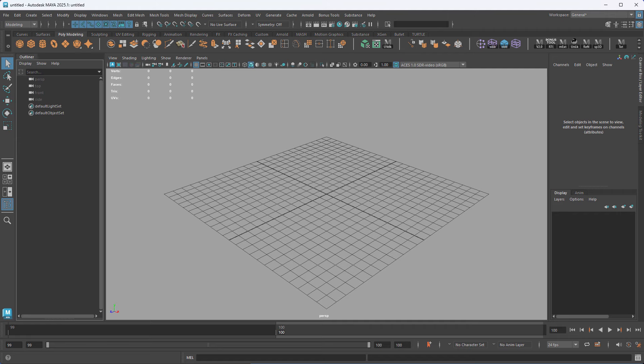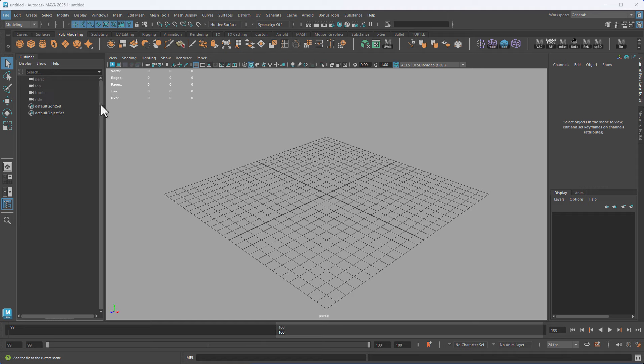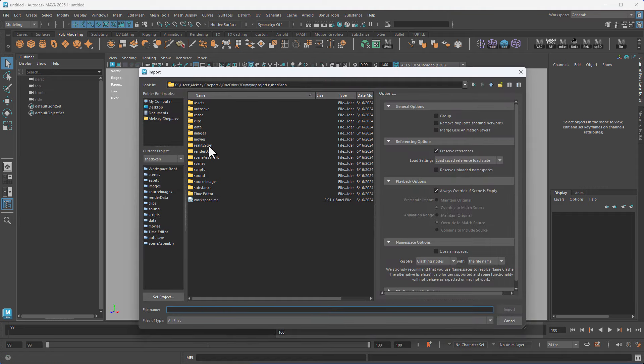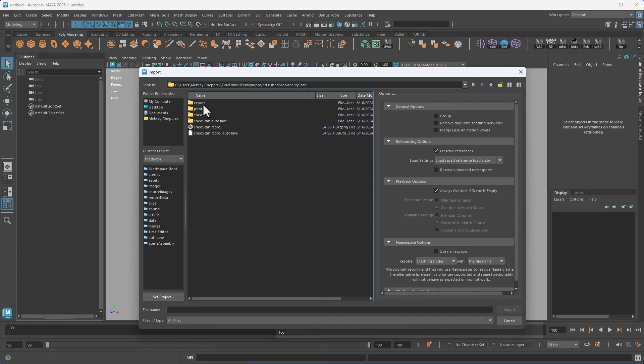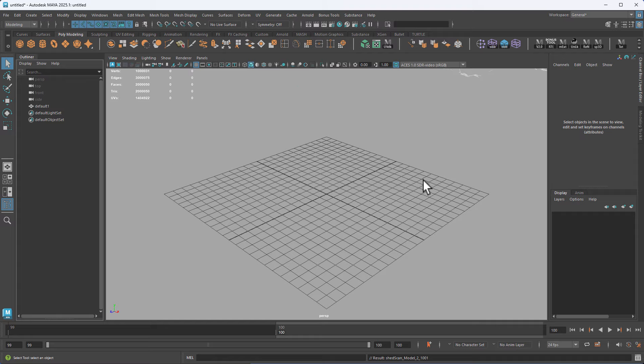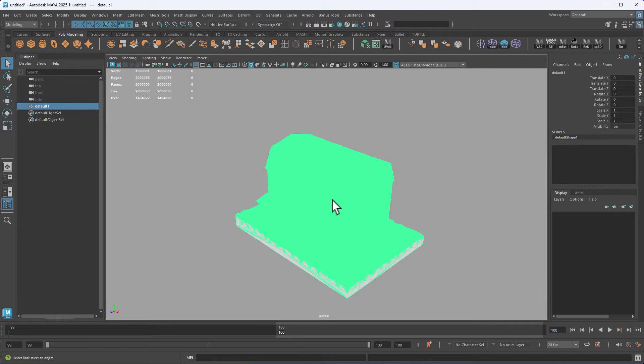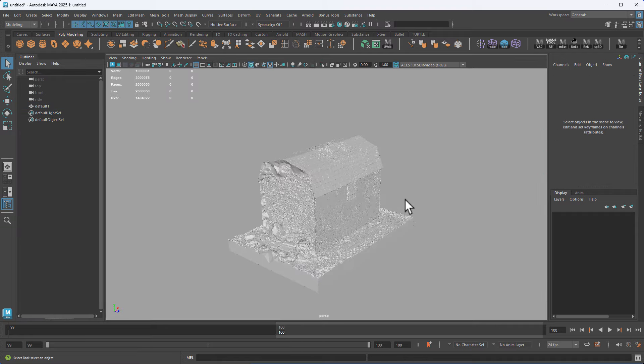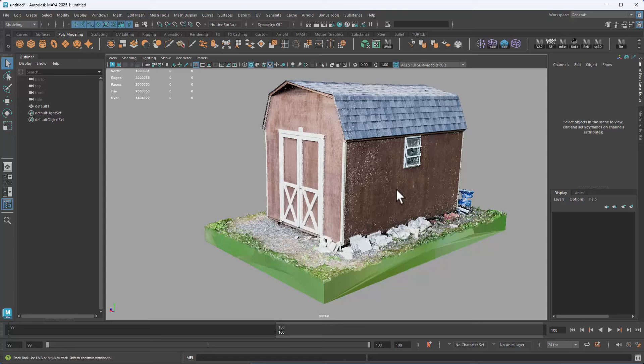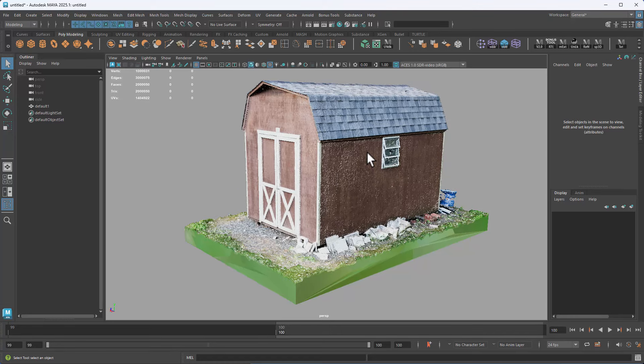Now let's take a look at the model in Maya. Just go to file, import. I already have the project set, so it's going to take me to scenes, but we're in reality scan, export. And here's our OBJ. Click import. Okay, it's in here. Press six and you'll see it with the texture.